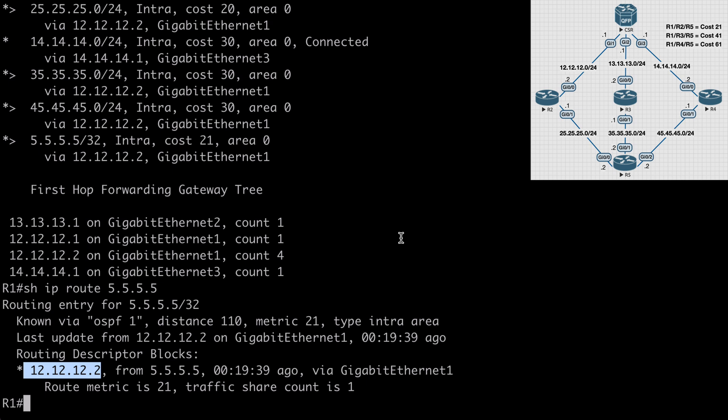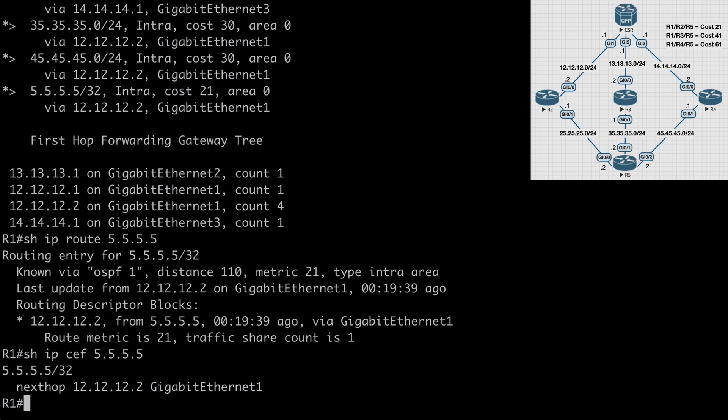A failure over this link would require shortest path first calculations before a backup route would be installed. So we can also say show IP CEF 5.5.5.5, and that also shows us our next hop information, again with no backup route listed. We see the next hop as router 2 over our local gigabit ethernet 1.